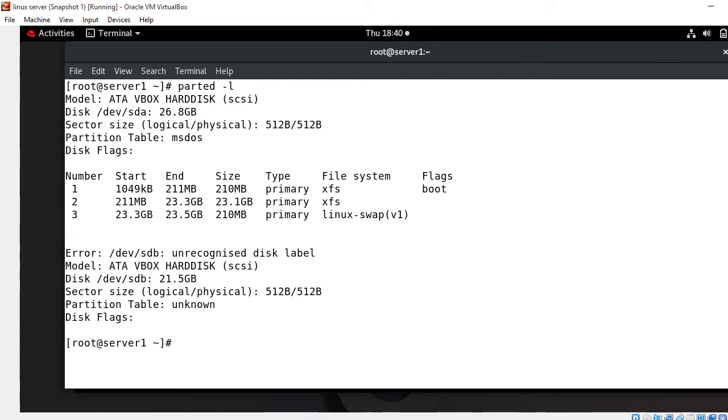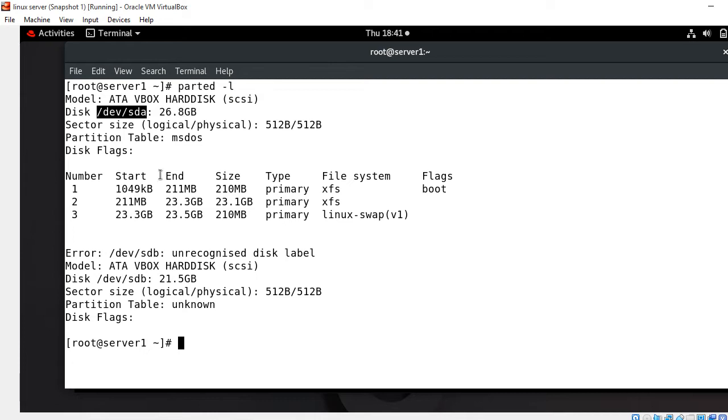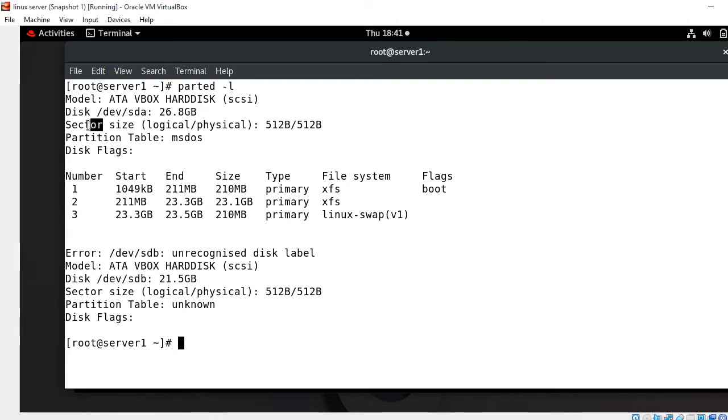The terminal prints out available storage devices with information. First is model - what model of storage device we have, like ATA SATA hard drive. Disk means name and size of disk. You can see that here I have /dev/sda approximately 6GB and another hard disk /dev/sdb approximately 1GB. Third one is sector size, which means logical and physical size of memory.